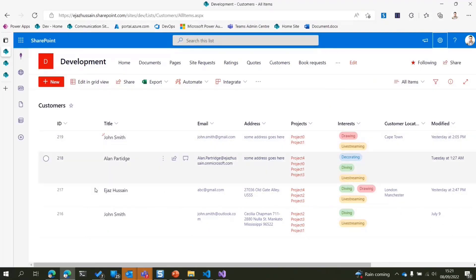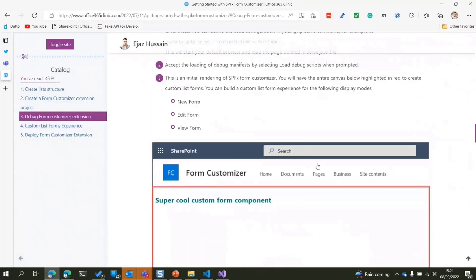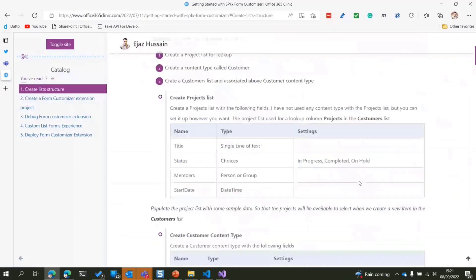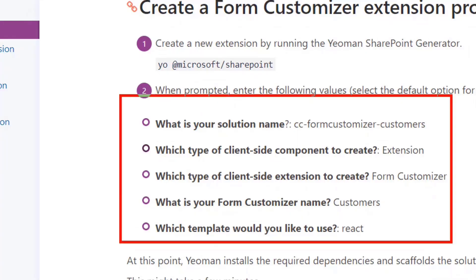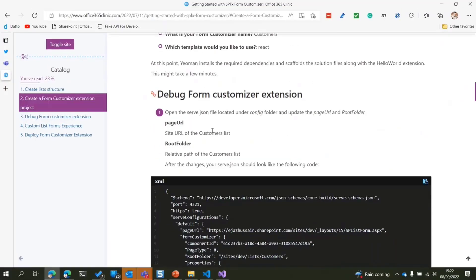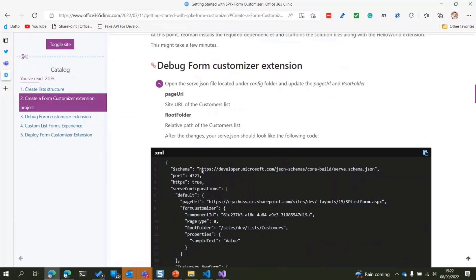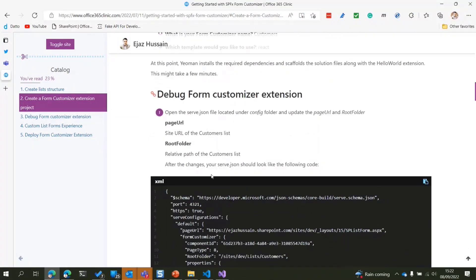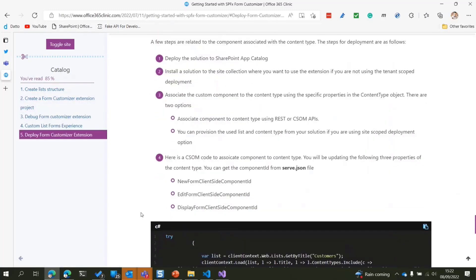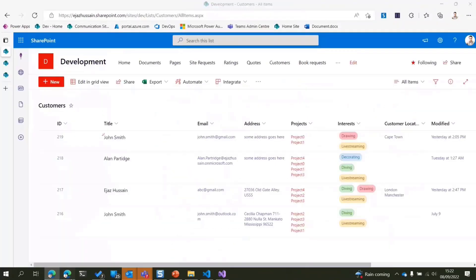Once you know your list and content type are in place, the next step is to create your solution. As listed in my blog, you run the Yeoman generator, select the extension, choose 'Form Customizer' as the client-side extension type, and the rest is created for you. Once the solution is created, we do some configuration, then debug, and finally associate our content type.